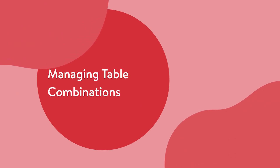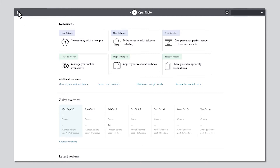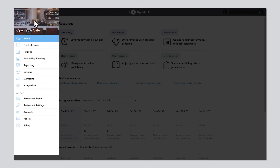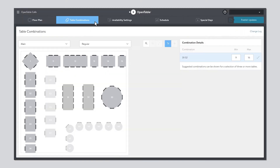Here's how to manage table combinations using OpenTable. Choose the menu in the upper left corner and select Availability Planning. Now select Table Combinations.